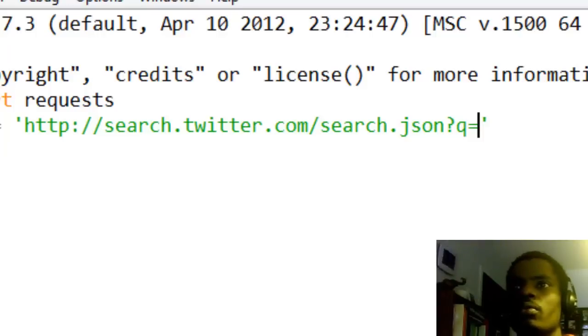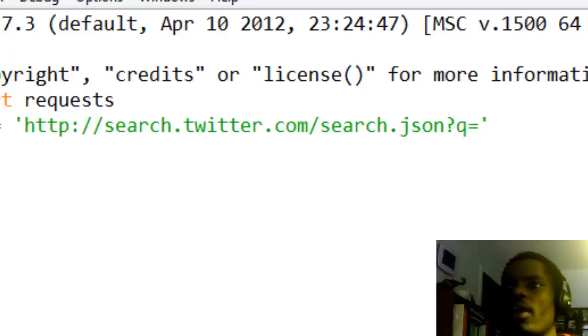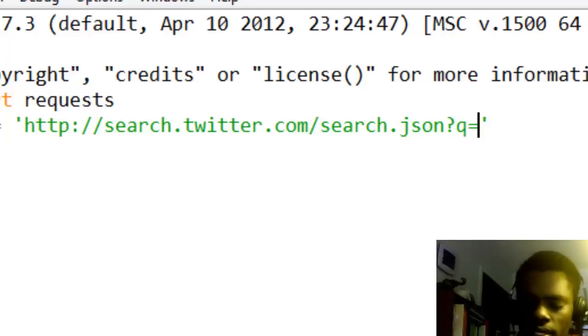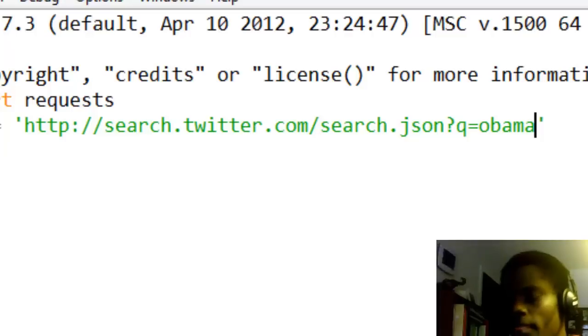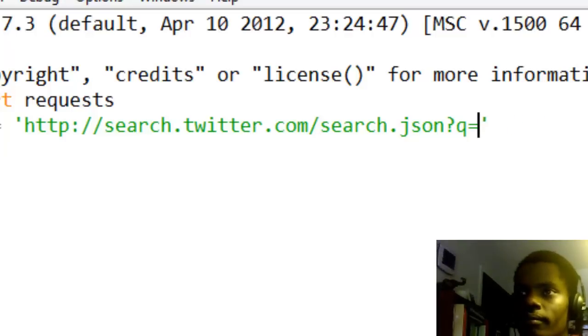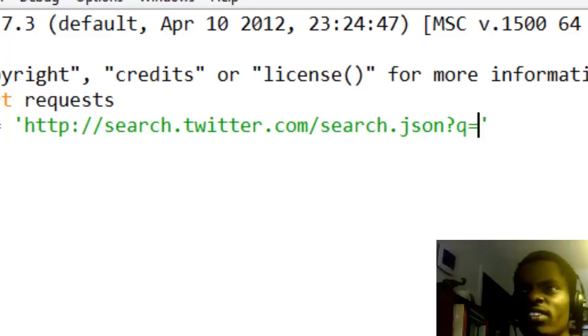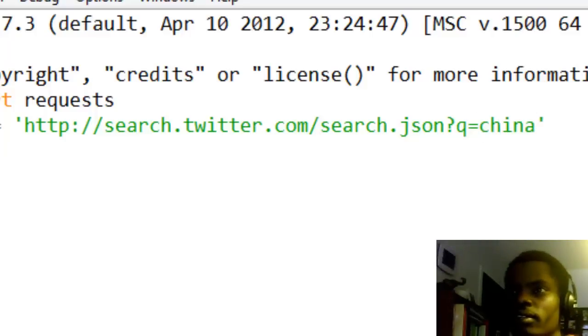Then it takes a parameter Q. In this case we want to search something like Obama, right? Or China? Something. Let's say China for that case. Nothing big deal.